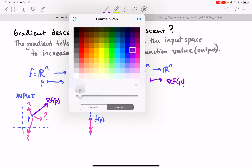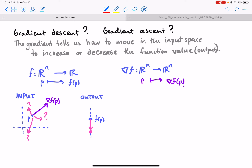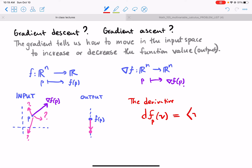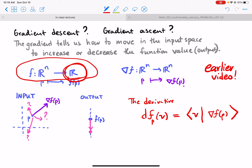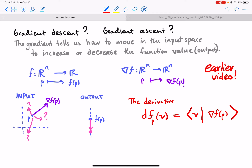This answers the question because the derivative of f at the point p in the direction v — we don't know which direction to choose — well, we look and see that it is the dot product of v with the gradient of f at p. We saw this in an earlier video. When the function has output a real number, the derivative is a dot product. If the function mapped to R2 or R3 then the derivative is not a dot product, but when it's like this it is.